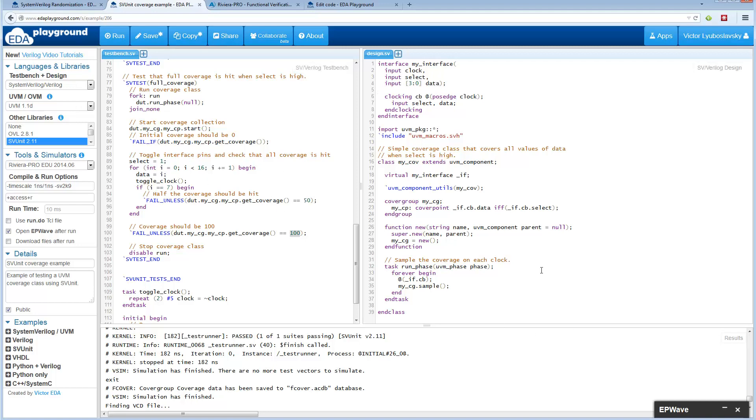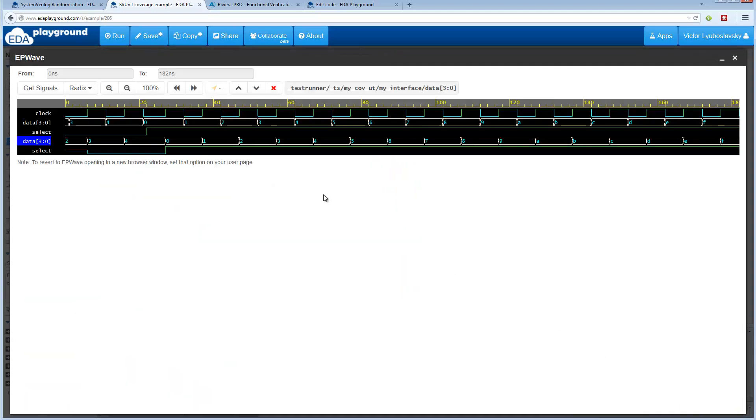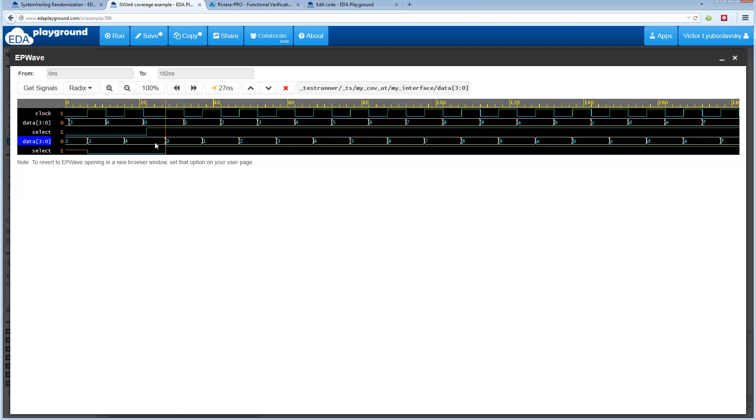If you run this example with waves you'll see basically what it does. The first test is when the select is low so no coverage is getting covered, but then we raise the select up and we basically go through the data. By the end of the test the coverage is at 100.